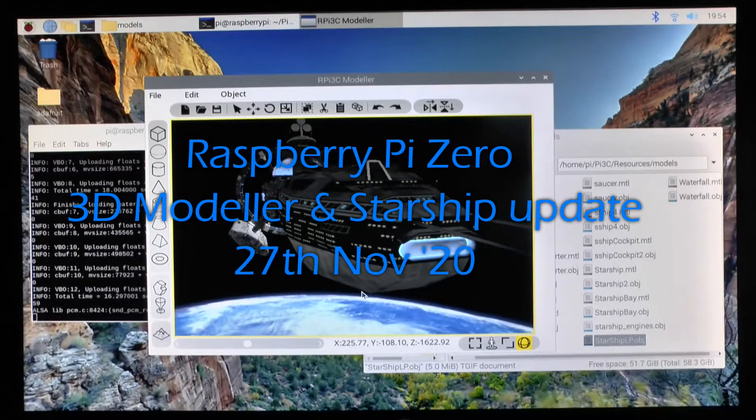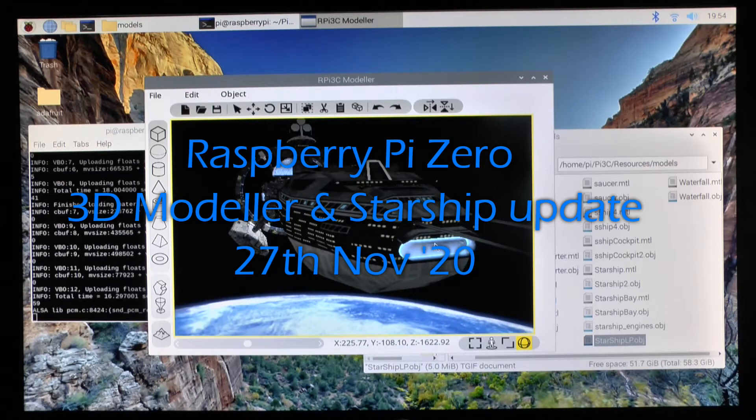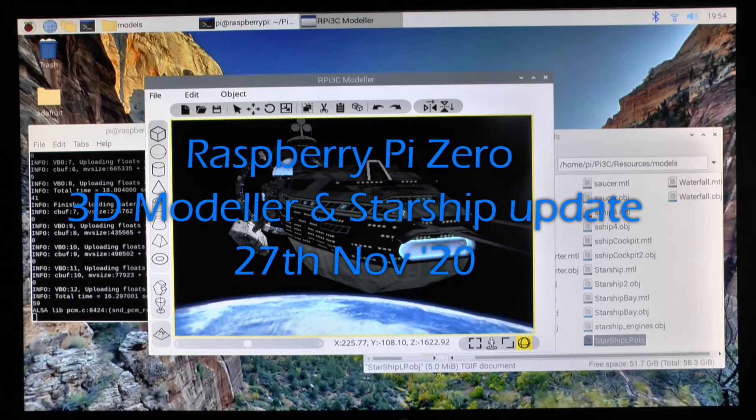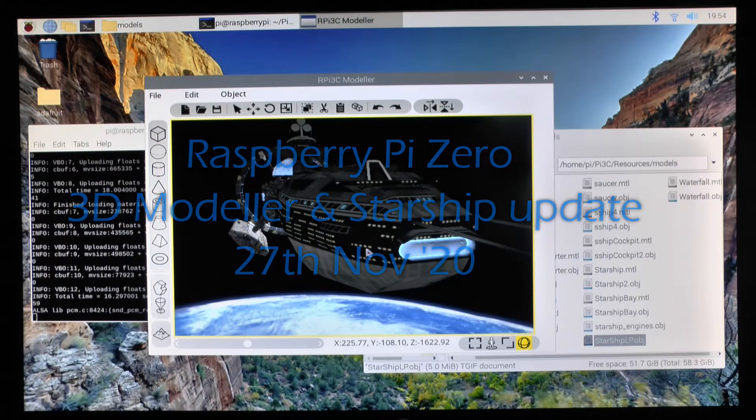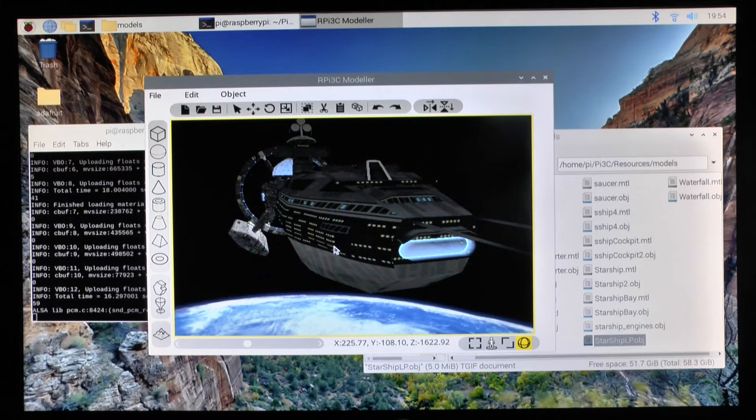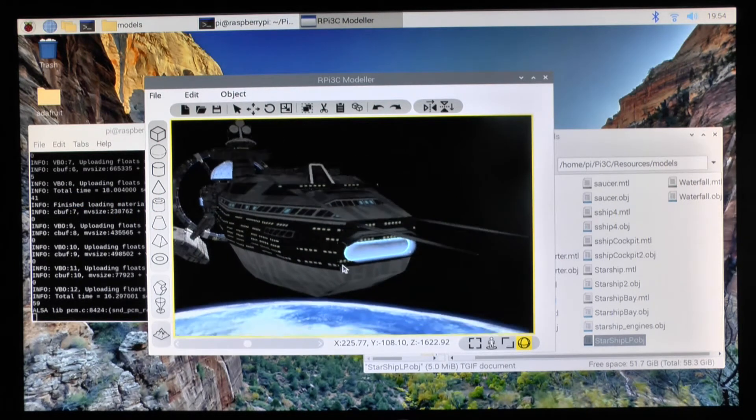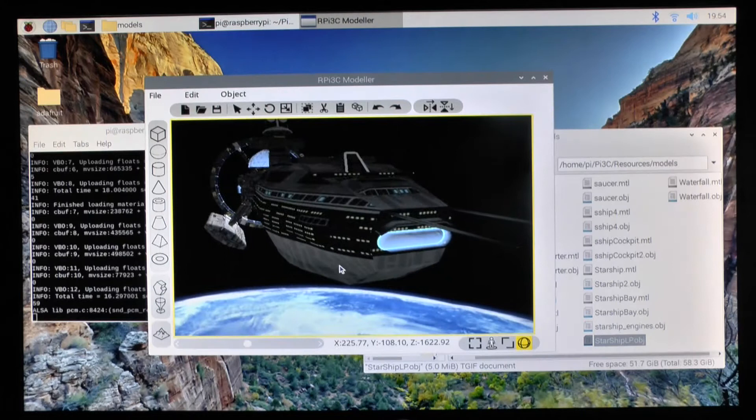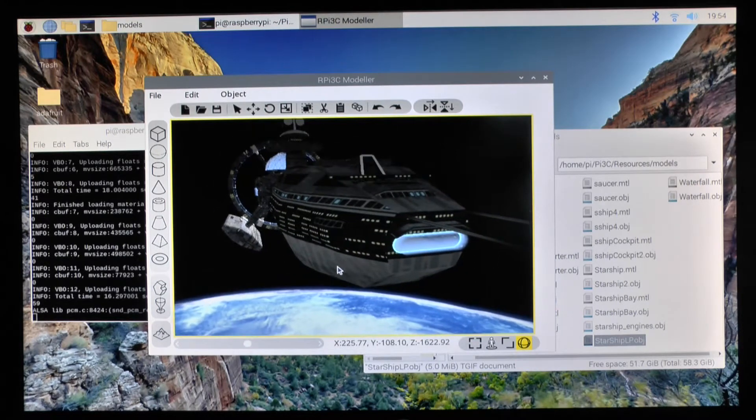Hello and welcome again to another short update on the PI3C engine, the modeler and the Starship as well. I've been updating the Starship in the past few days. It was only four days since my last video so I've been beavering away trying to get this model complete.